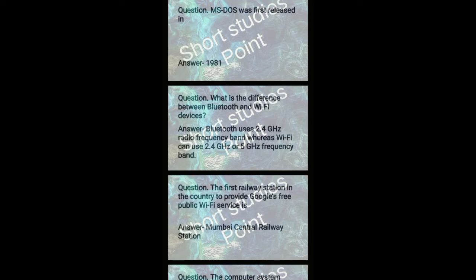The first railway station in the country to provide Google's free public Wi-Fi service. Answer: Mumbai Central Railway Station.